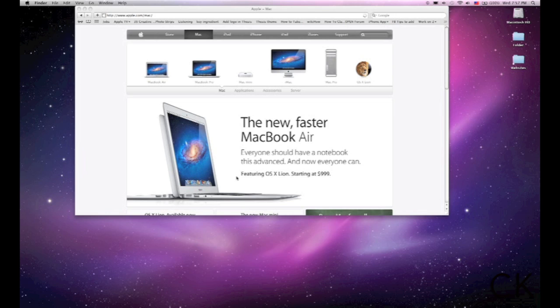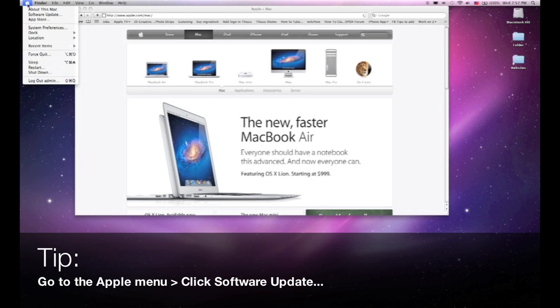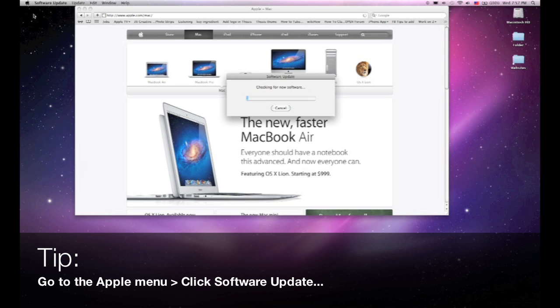I just want to get you started with how do I prepare myself to download Lion and walk you through some of the steps you'll need to take. To get started on my Mac, I want to make sure I go up to the Apple menu and I want to go up to Software Update.